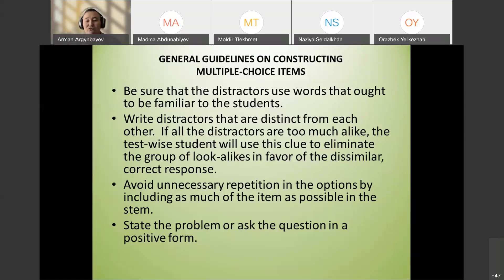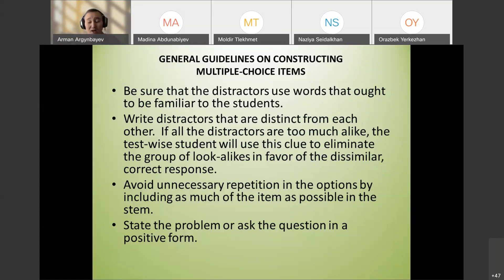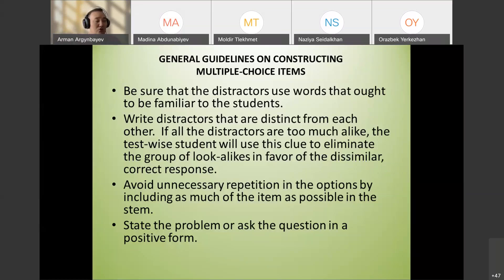Write distractors that are distinct from each other. Avoid unnecessary repetition. State the problem in a positive form. If you use a negative form, use it rarely and write NOT in capital letters — for example, 'Which item cannot be used in the kitchen?'